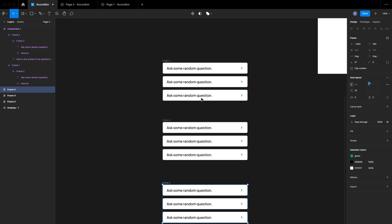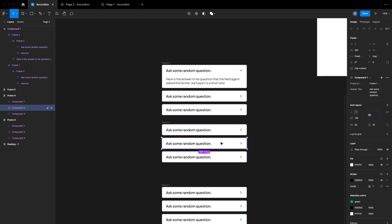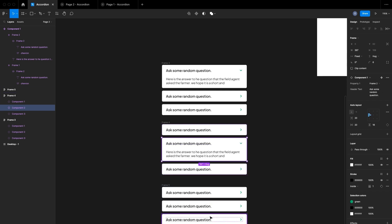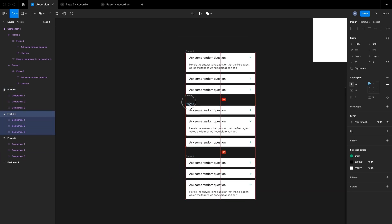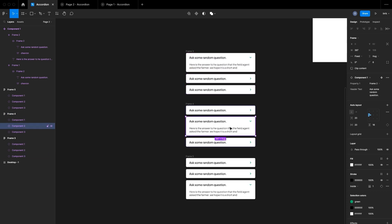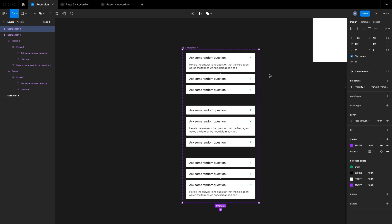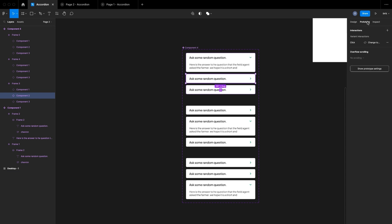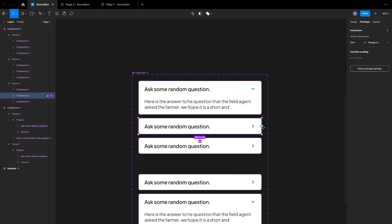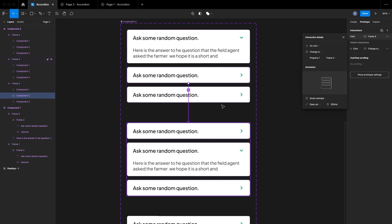On each duplicated set, I'll change the states: in the first set the first tab is open (Frame 2), in the second set the second tab is open, and in the third set the third tab is open. So we end up with three states: first open, second open, and third open. I'll select all of them, go to Components, and create a Component Set.